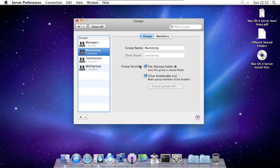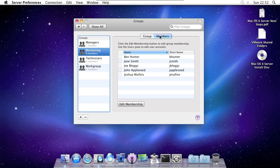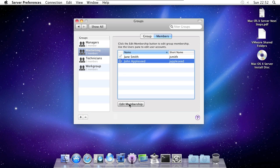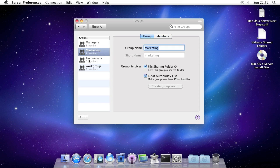And then you can give them access to a folder, make them an iChat auto buddy list, and you can add people here to be members. So for example, like that.